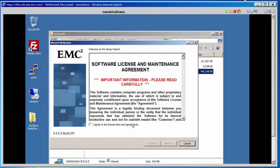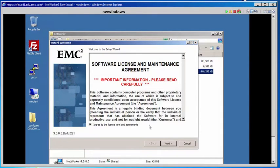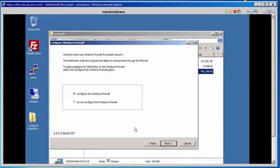Our first step is to agree to the software license agreement. Click Next. In our lab environment, we are not going to configure a Windows firewall, so we will select Do Not Configure. Select Next.